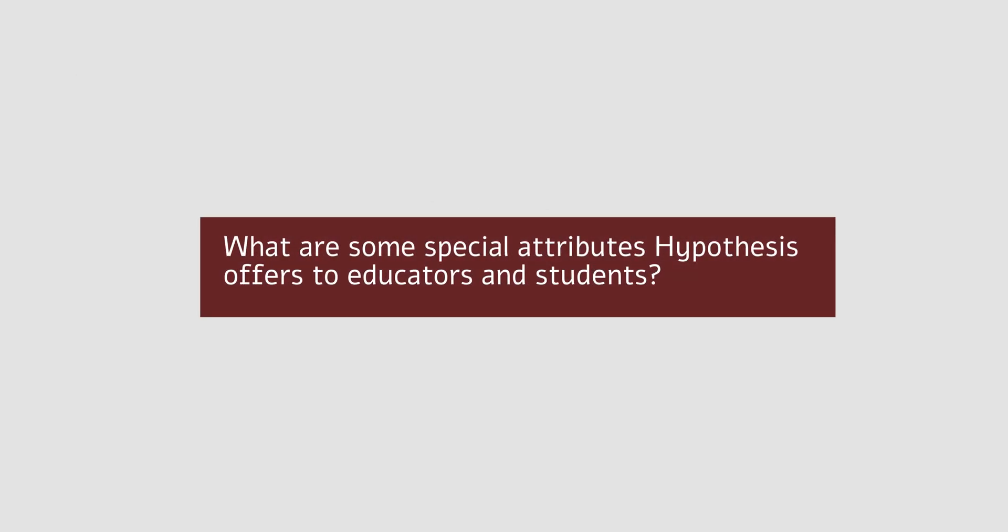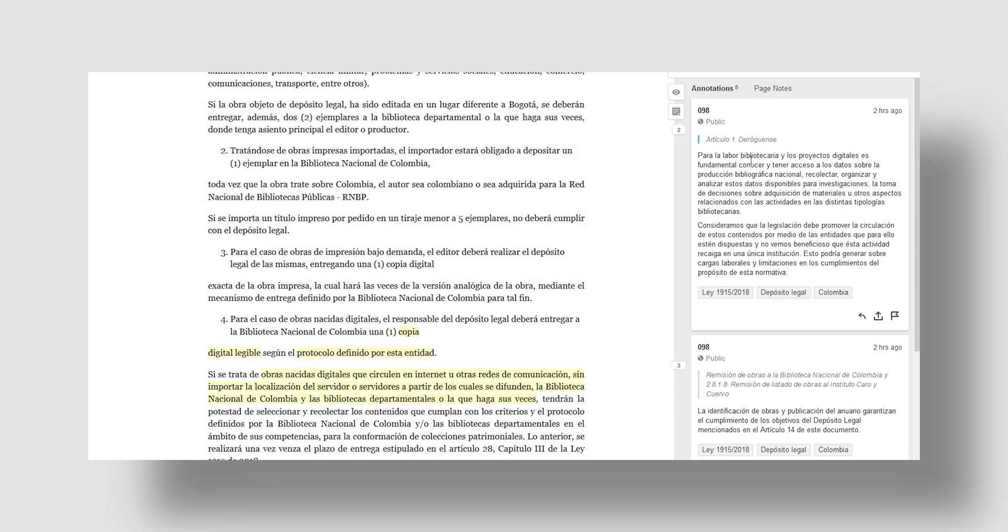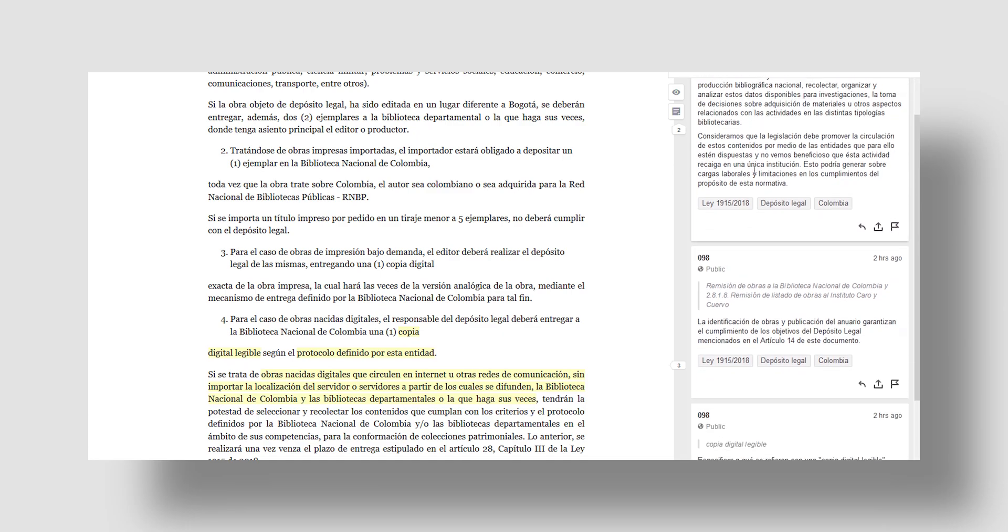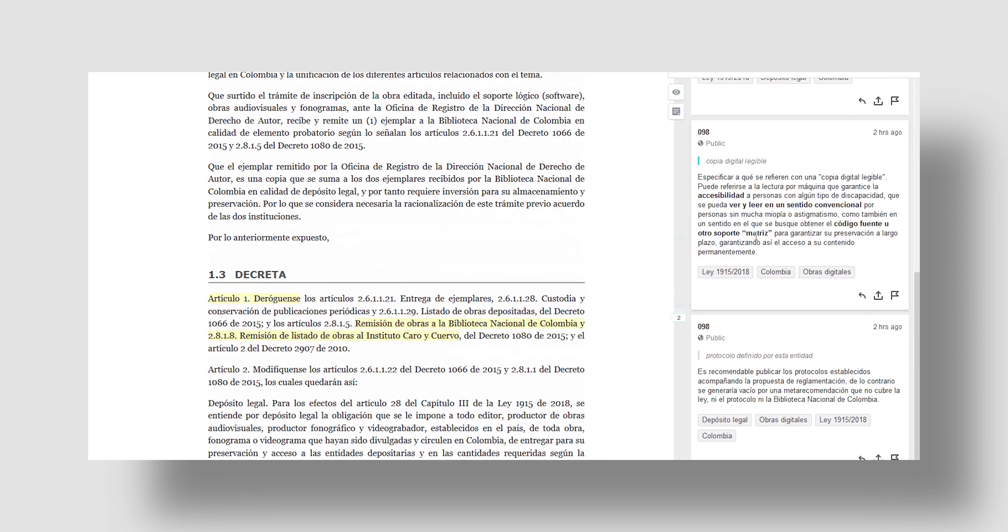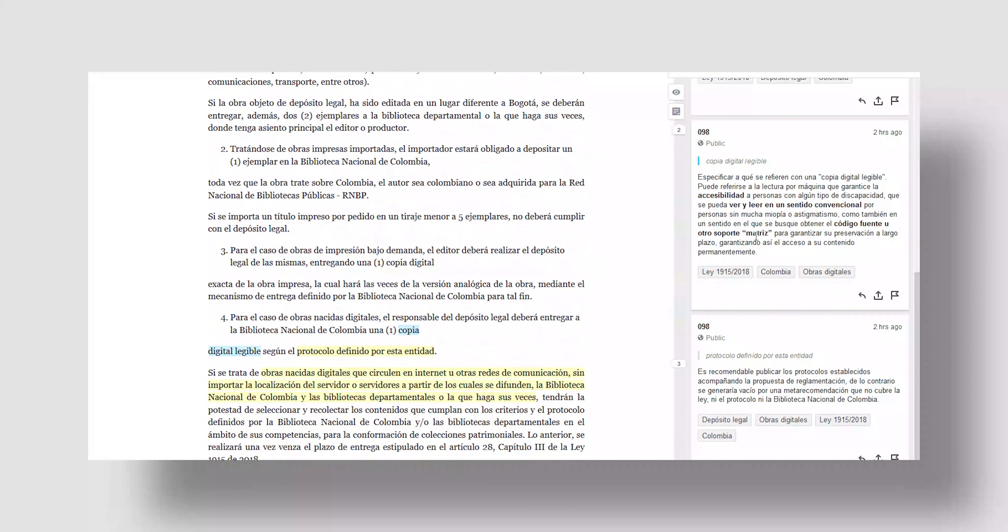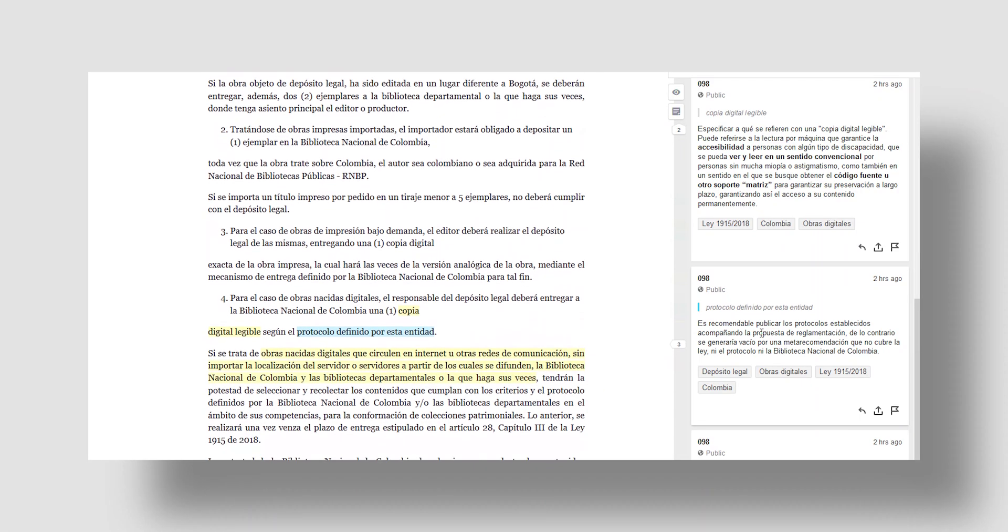What are some special attributes Hypothesis offers to educators and students? Hypothesis allows users to curate collections of articles on any topic and retains the annotations they post on the web.